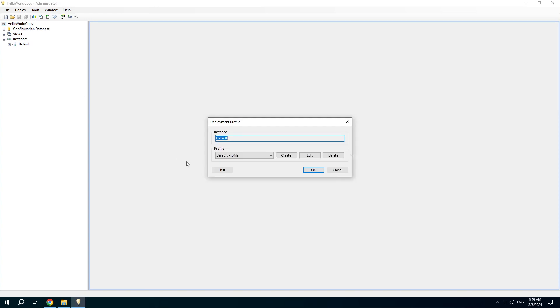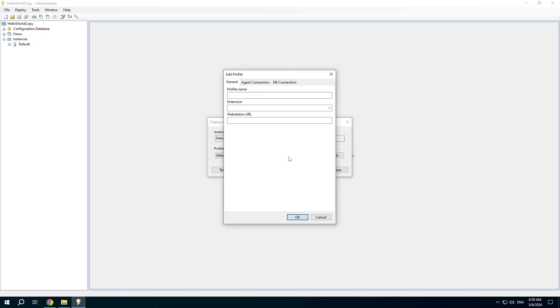Open deployment profiles and create a new profile.